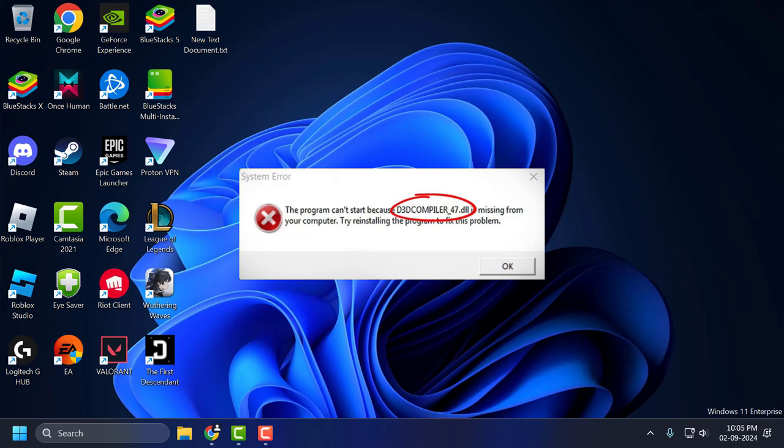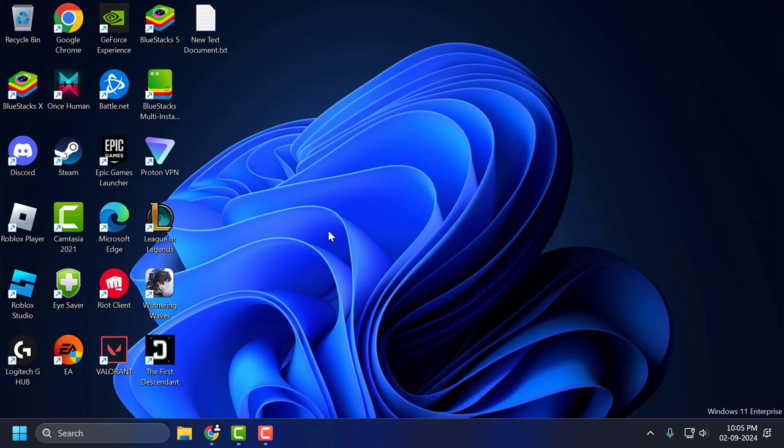Hello guys, welcome to my channel. Today we are going to see how to fix d3dcompiler_47.dll is missing or not found in Windows 11, 10, 8 and 7. Let's fix it guys, you just need to check my video description for this link used in my video.